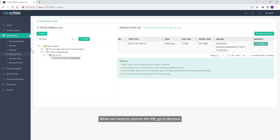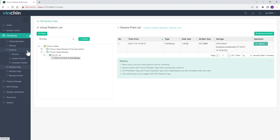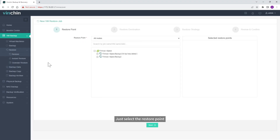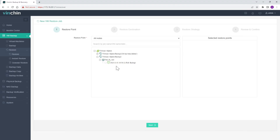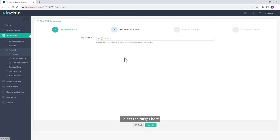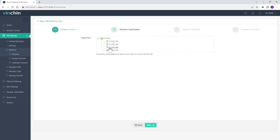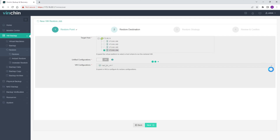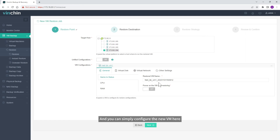When we need to restore the VM, go to Restore. Just select the restore point, select the target host, and you can simply configure the new VM here.